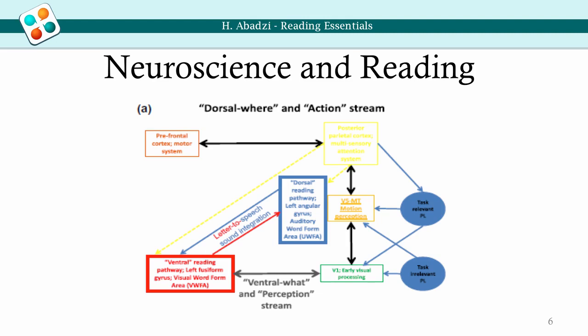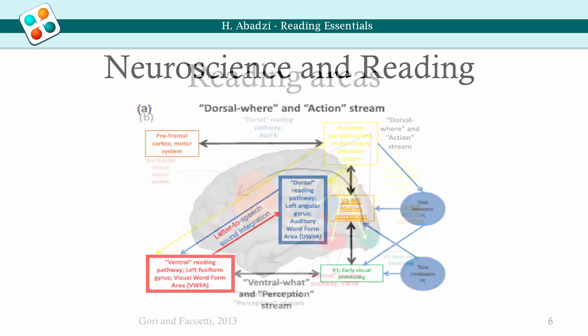Only then is the output directed to language parts of the brain. Two channels control reading: a where channel that controls movement, attention, and connections to the motor system, and a what channel that controls perception. Both ultimately lead to language areas.